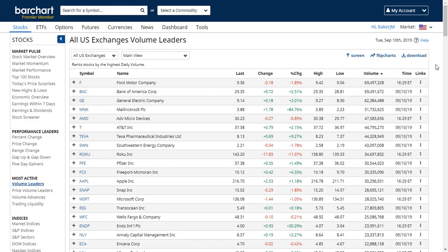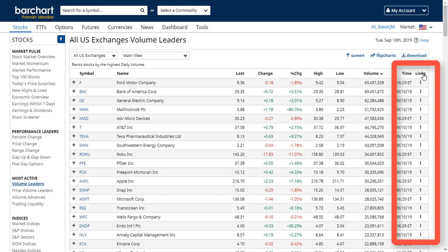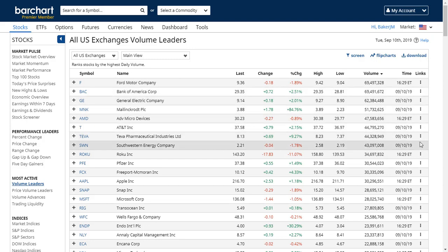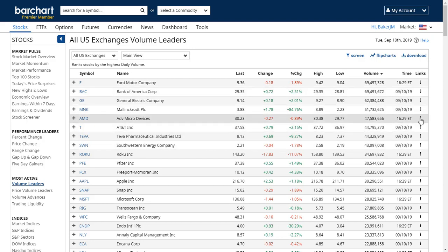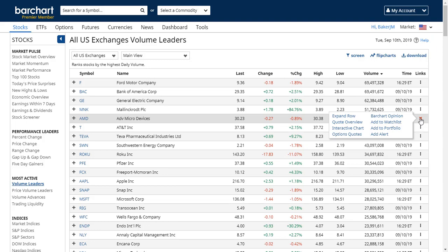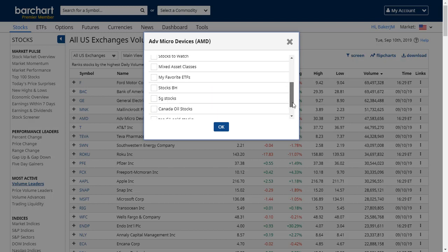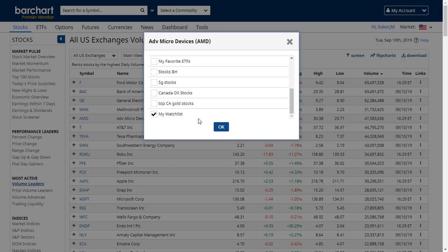Another way to add symbols to your watch lists is by using the links column on any data table on the website. Over here you'll see 'Links,' and if you open up the links column, you can add the symbol to a watch list right here. It tells me this symbol is already on a watch list, and if I want I can remove it from one and add it to another.